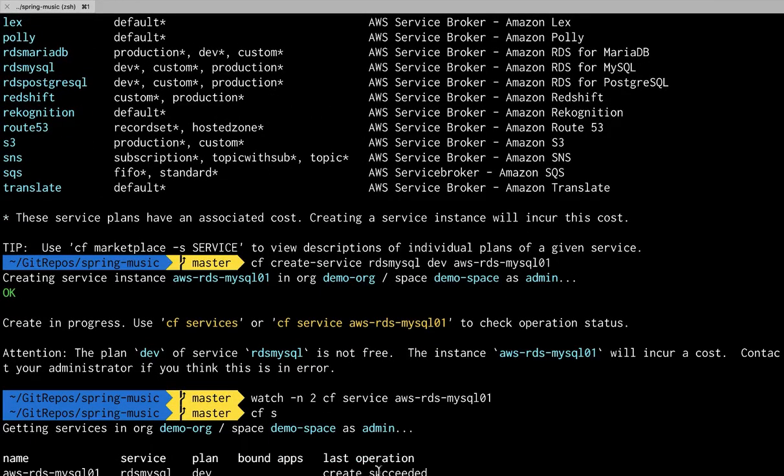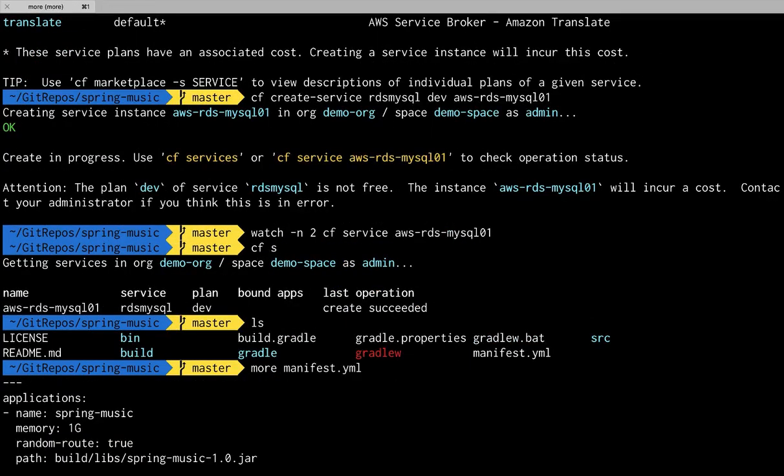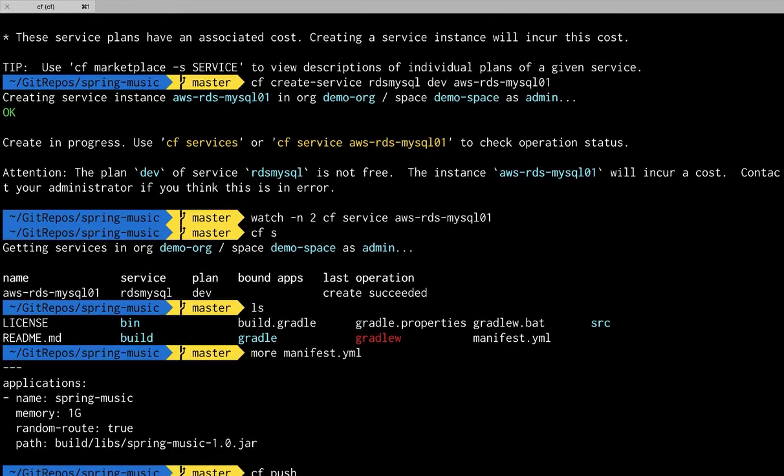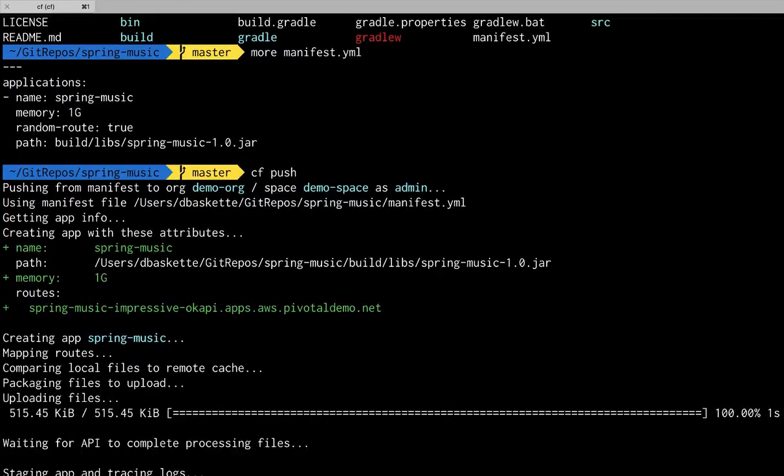Now we can check that database. Our next step is pushing an app that will use that database. So we're going to use the Spring Music demo app. So we'll do a CF push.